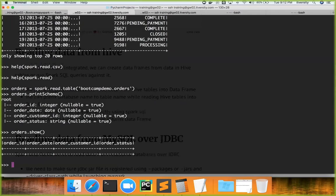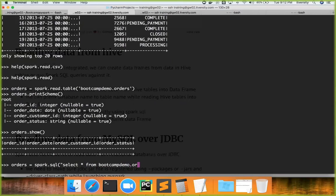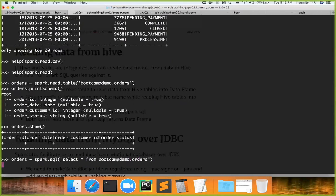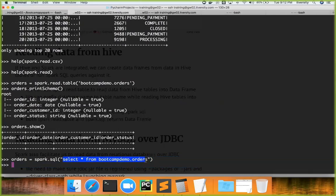Another approach is you can say orders equals spark.sql and then use SELECT * FROM bootcamp_demo.orders. This will also read the data from bootcamp_demo.orders into orders. But typically if you're dealing with Hive tables you will write all your processing logic in the form of a query and you should be able to get the results into the DataFrame—it's not raw data but we can actually get the results into the DataFrame.